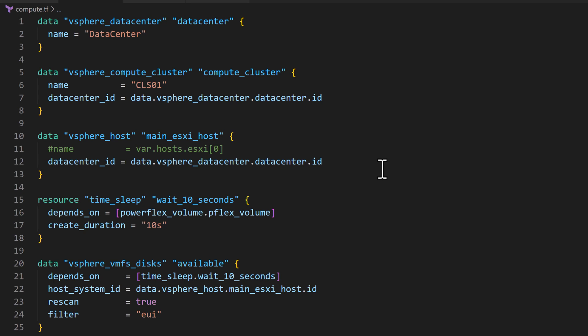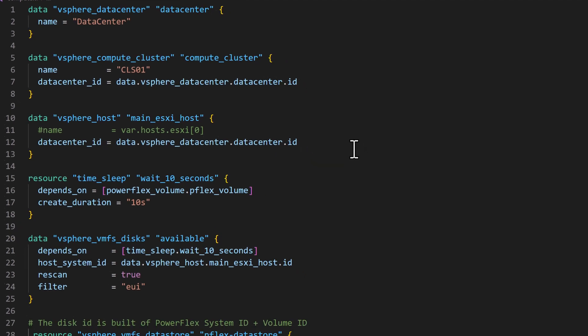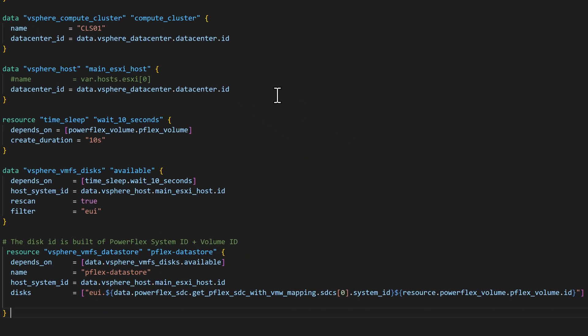Given the execution order in Terraform is not procedural, we need to explicitly mention dependencies to ensure the right execution order. To do this, we insert a time delay to allow the storage task to be completed before we do a rescan in vSphere for the available volumes.